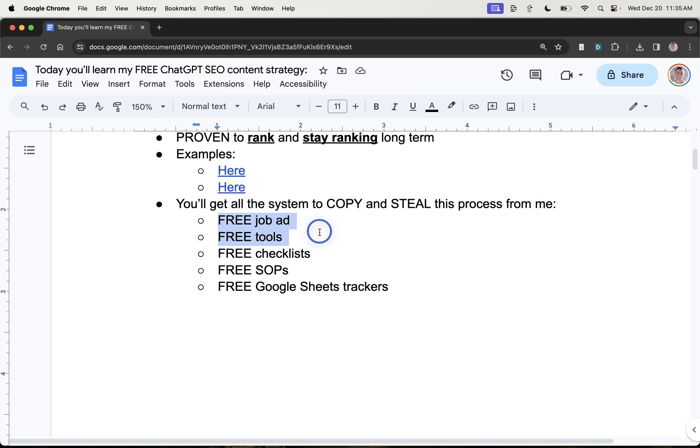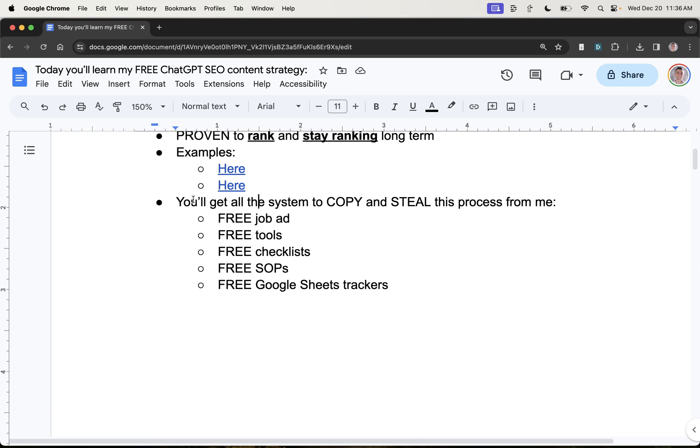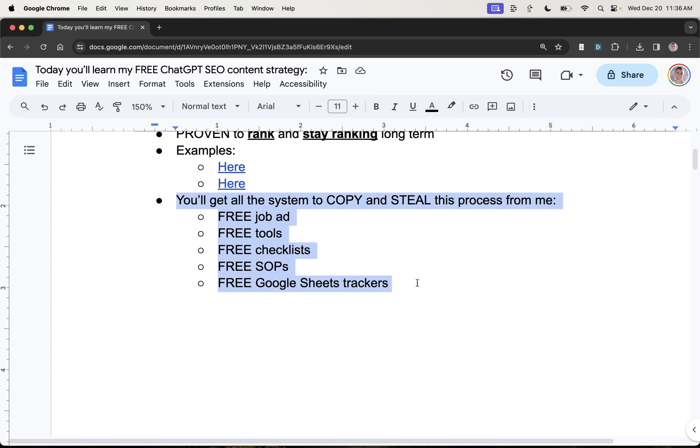So you get the free job ad, the tools, checklists, the SOPs, the Google Sheets trackers, etc. If you want to do this yourself, you don't need the job ad. But if you do want to hire and you do want to scale and you do want to get a team doing this, then this system is going to help you massively.